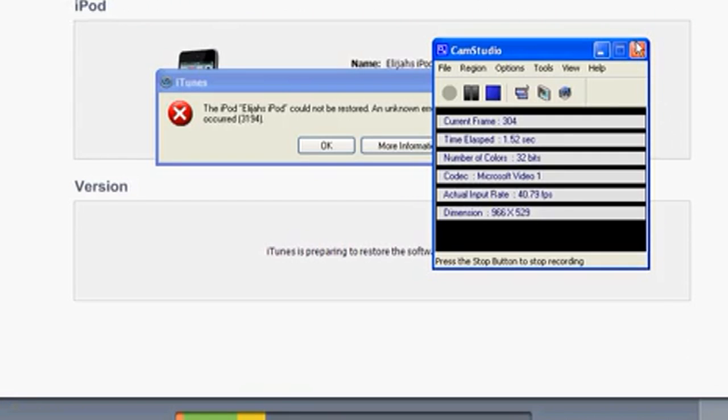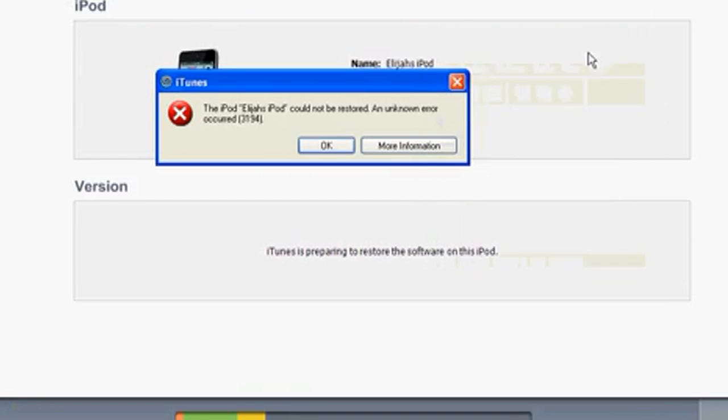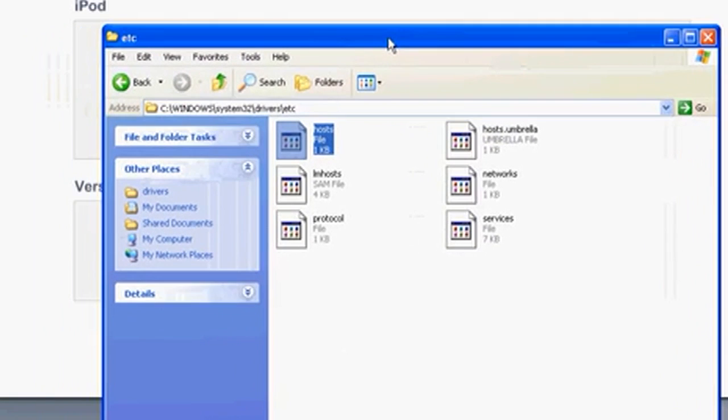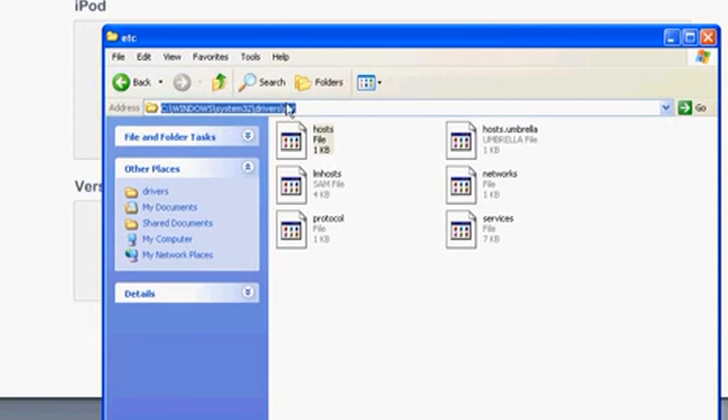Today I'll be showing you how to fix iTunes error 3194. To get started, you want to locate this folder right here, and then you're going to have to